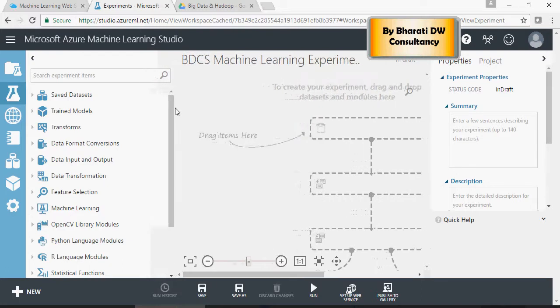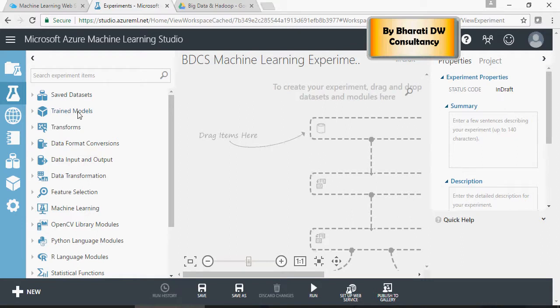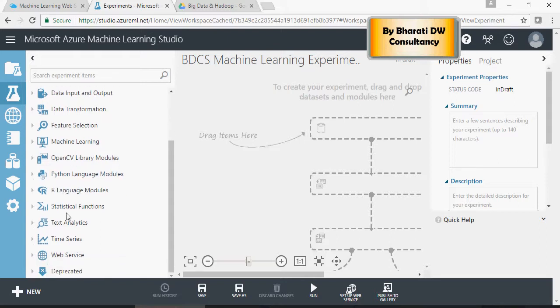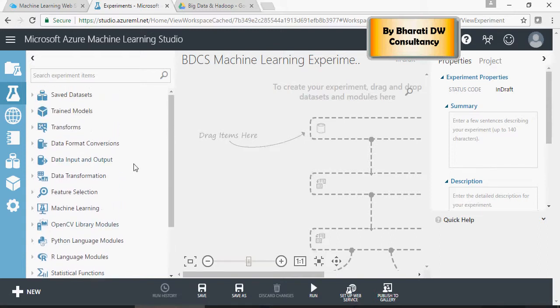On the left-hand side, you would see saved data sets, trained models, transformations, machine learning. You can see Python, R, statistical function, textual analysis, time series. A lot of options.